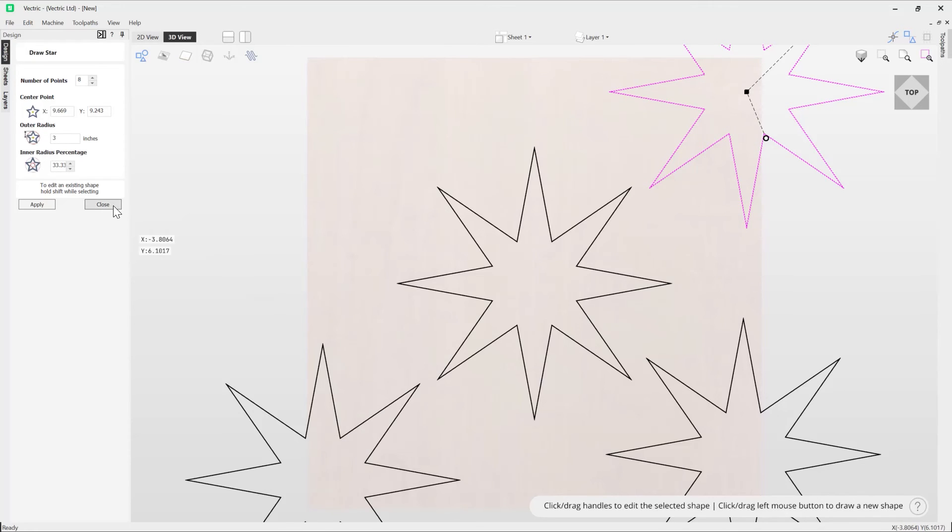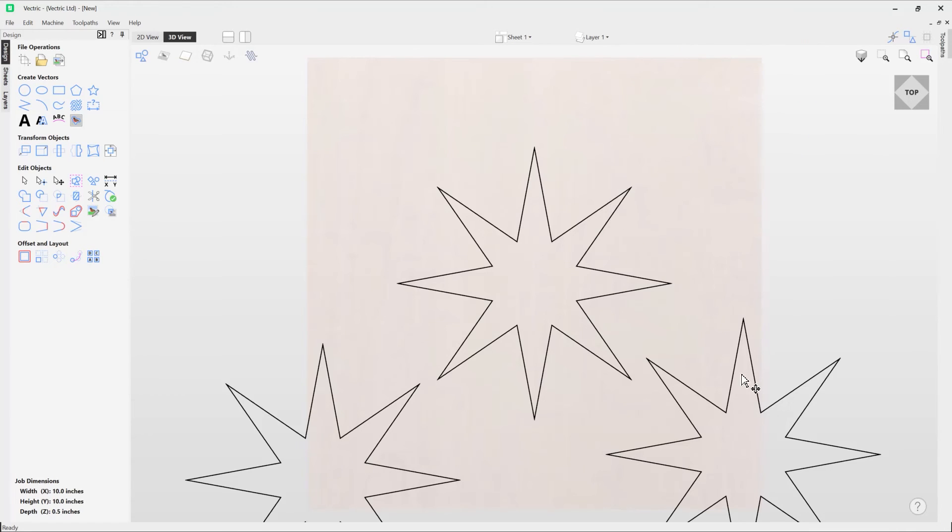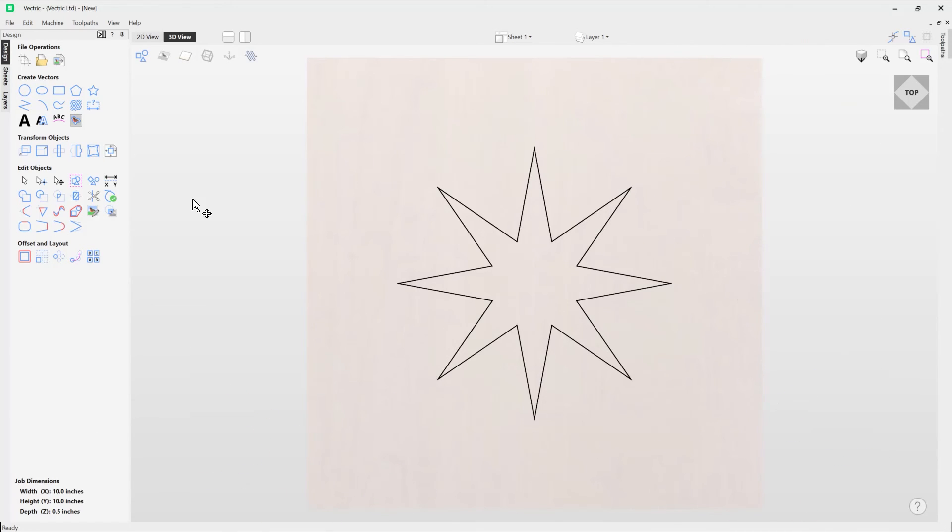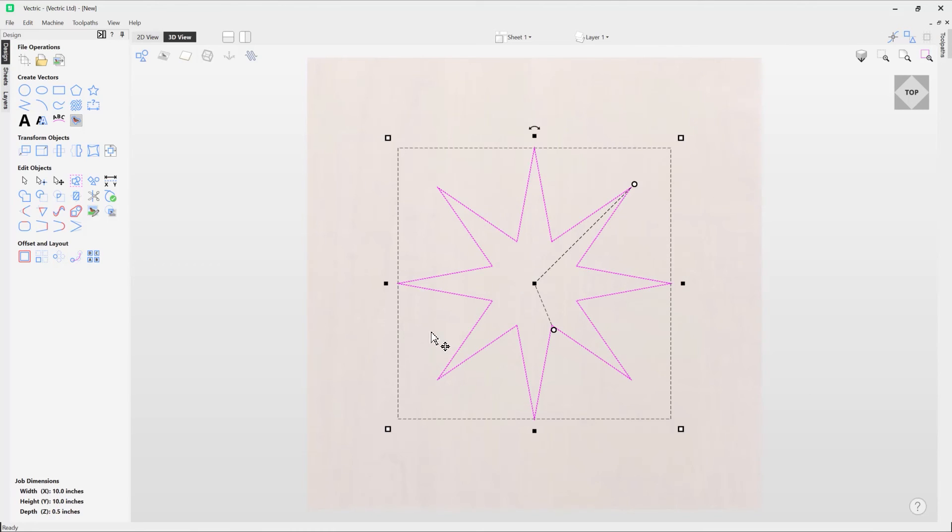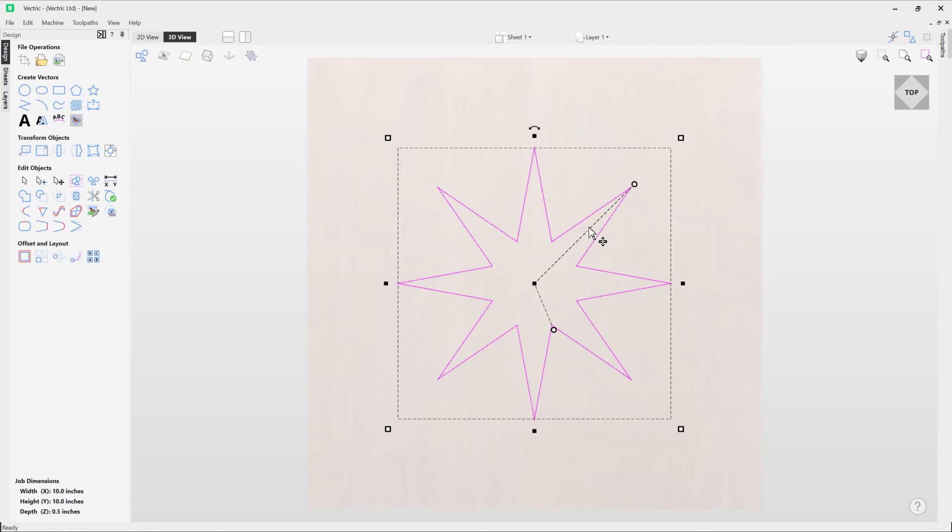To close out simply press that close button. I'm just going to delete this vector and this one and this star also. We're going to select the star that we created originally and it's worth noting that once you have come out of the draw star tool you do still have access to the outer radius and the inner radius functionality whilst in transform mode and so you can adjust those accordingly just as we showed you when we created the shapes originally.